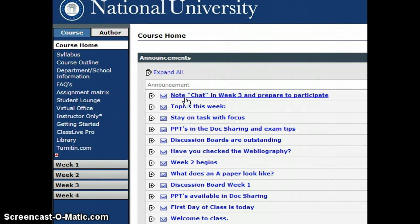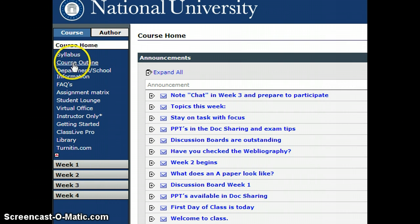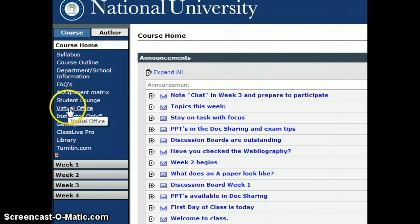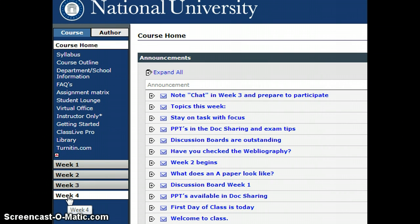So this is what I see. In the course home here, I'm the course author, and I see the syllabus and the outline, the department, the school, the FAQs, and all these other things in the course home. And then there are four weeks of class.